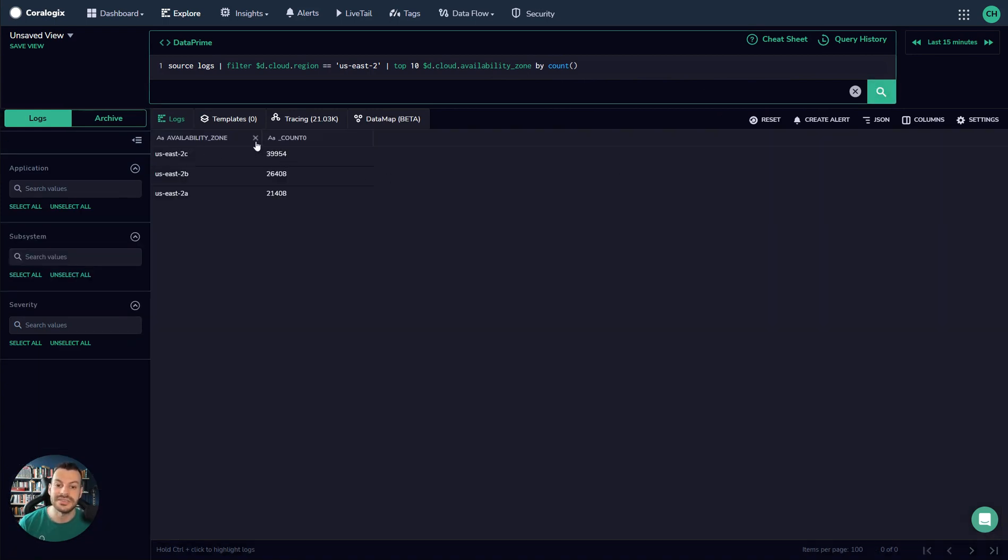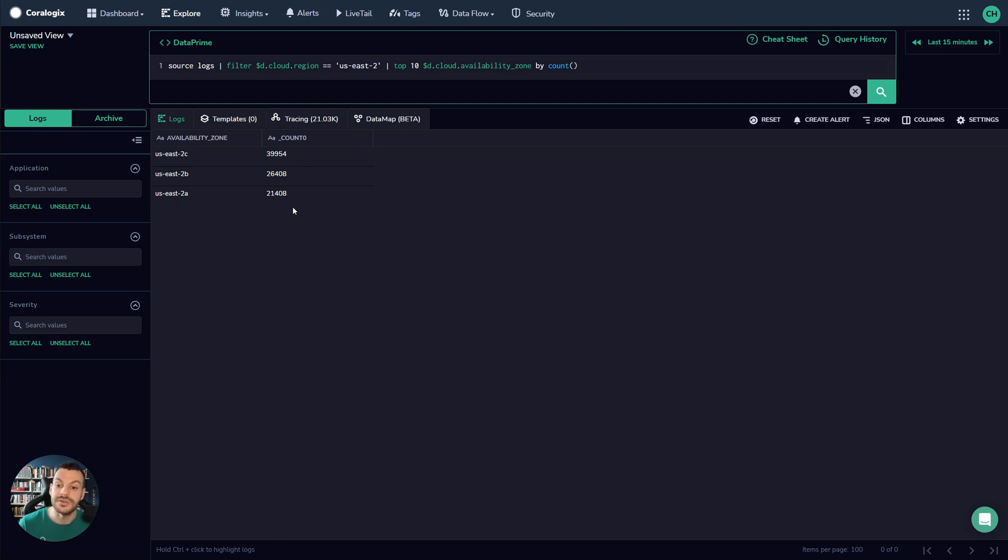We can see here that US-East-2C has 39,954, while 2A has only 21,000. This might tell us that not enough resources are running in 2A. This is just a simple insight that we got from a few characters.